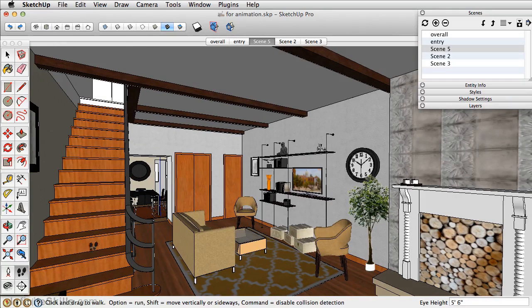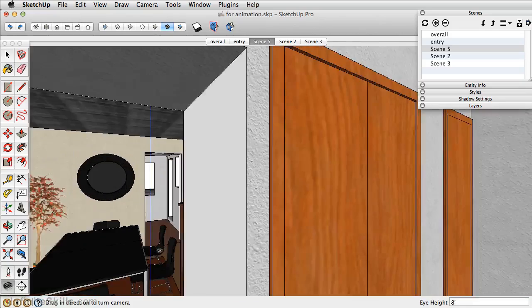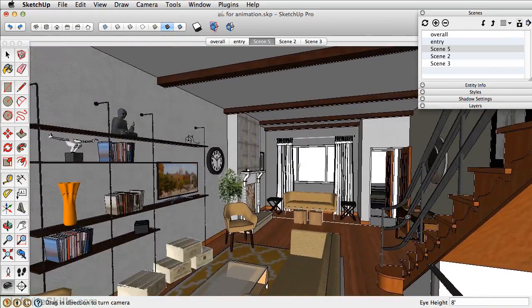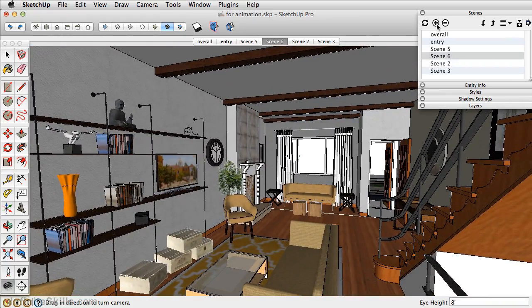Our next scene, we want to look back on the living room. So let's position the camera right about there. And this is a good shot at the living room. So we'll add that as a scene.